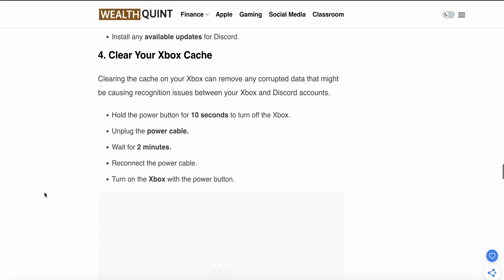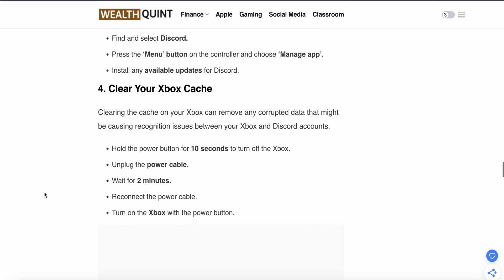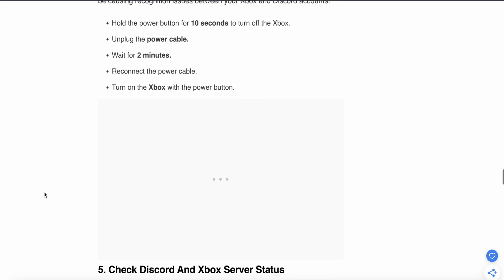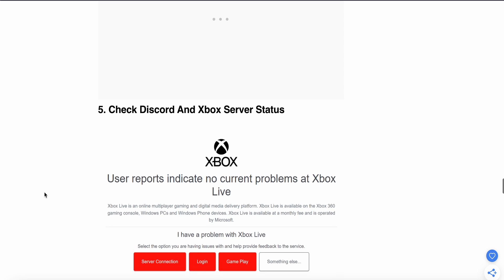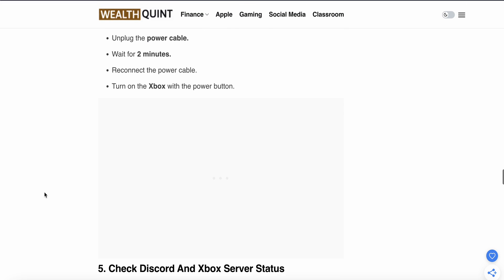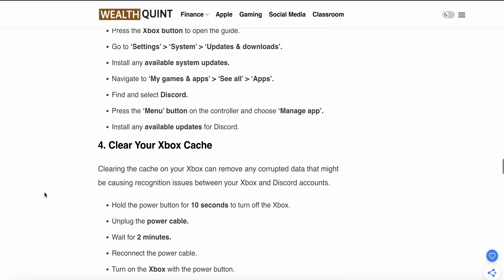Step four is to clear your Xbox cache. Clearing the cache on your Xbox can remove corrupted data that might be causing recognition issues between Xbox and Discord accounts. Hold the power button for 10 seconds to turn off the Xbox, unplug the cable, wait for two minutes, then reconnect the power cable and turn on the Xbox with the power button.